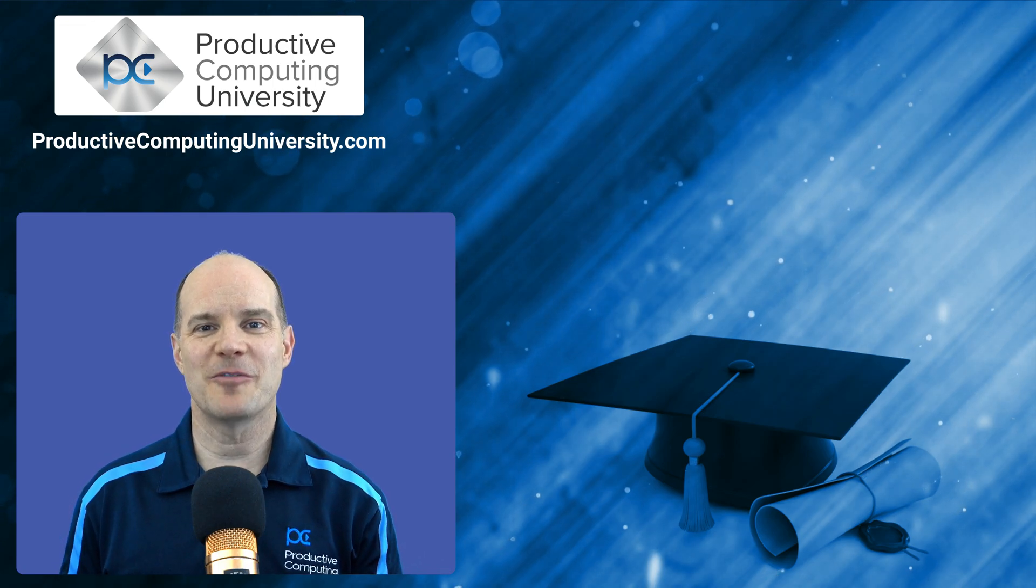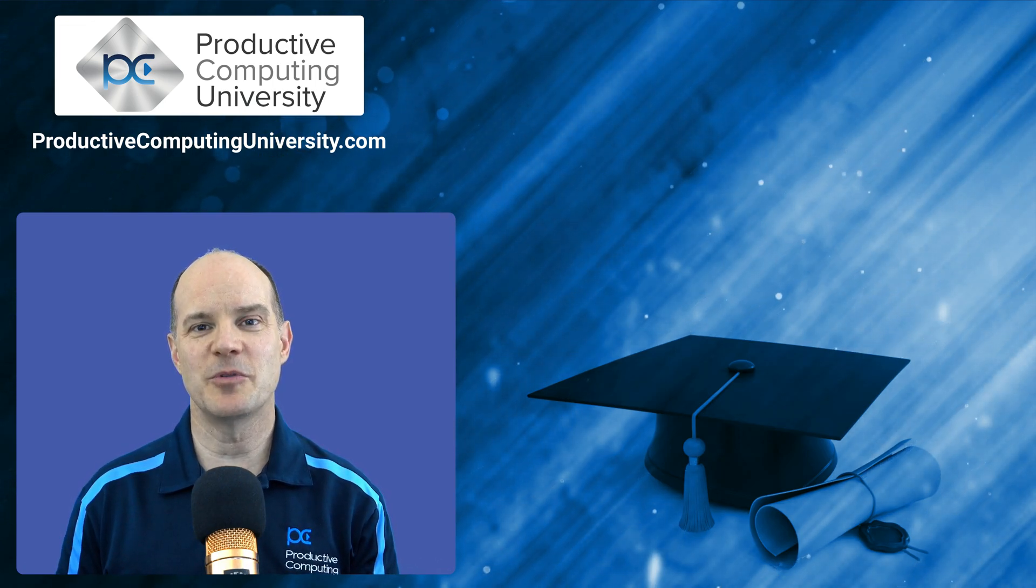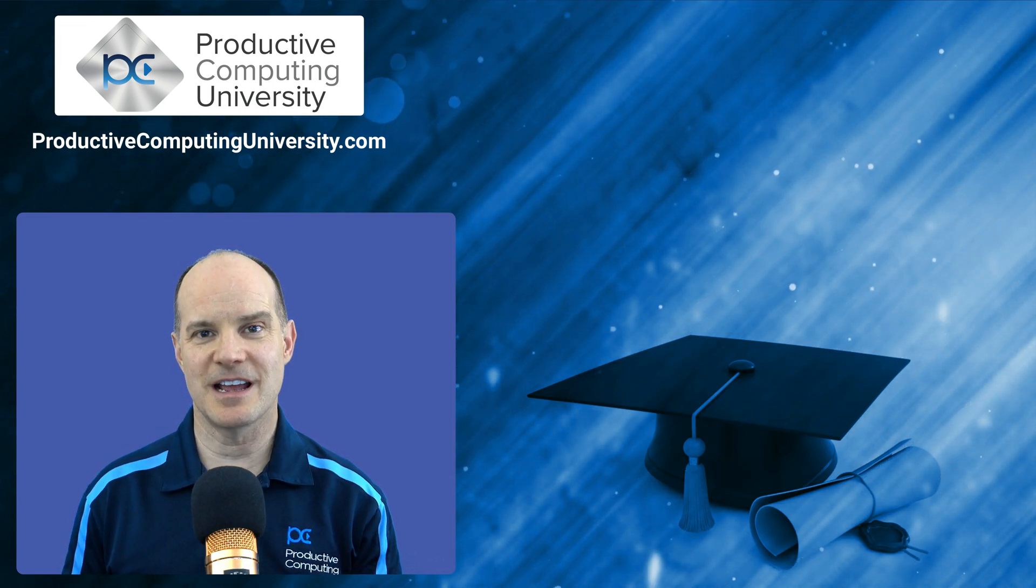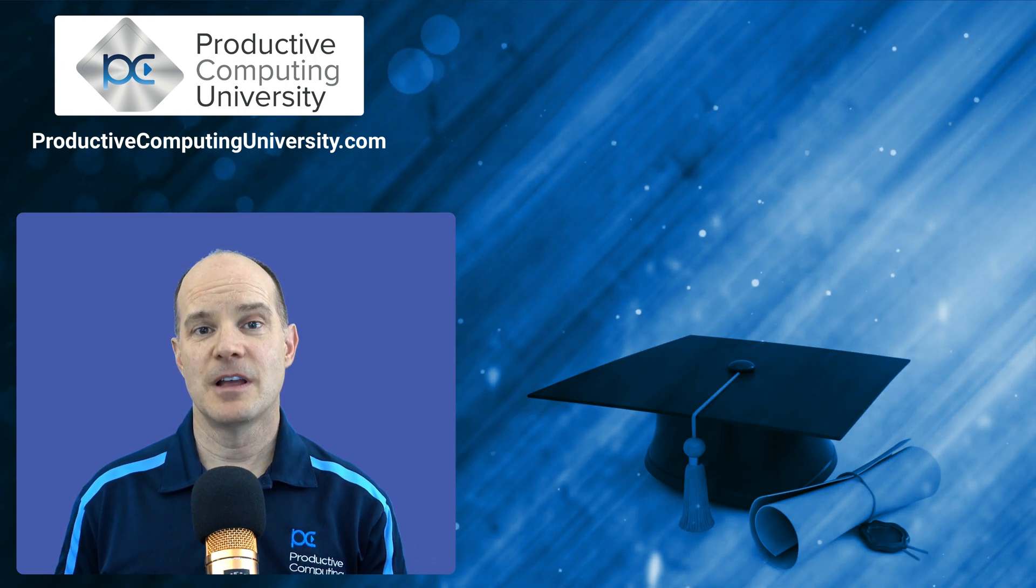Hello, this is Mark LaRochelle from Productive Computing and Productive Computing University. Thanks for joining us on this video.